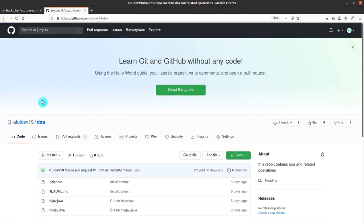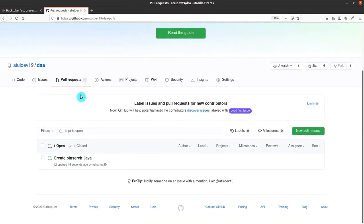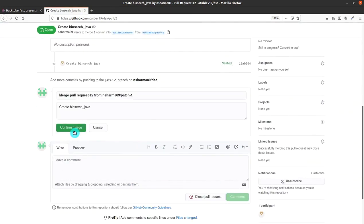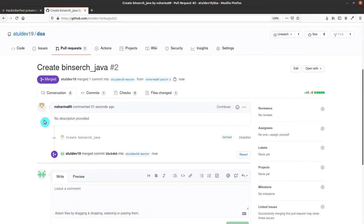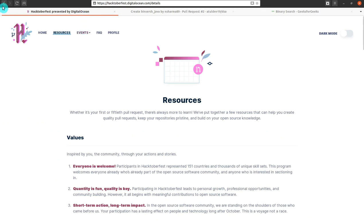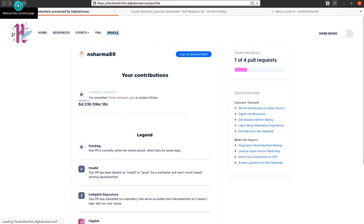Your first PR is created. Let me go to the primary account and accept the merge request. After refreshing, I can see I have received one pull request from the different GitHub account. I will click on it, confirm the merge, and you can see that my progress will change from zero to one.